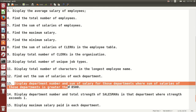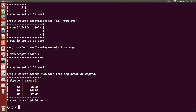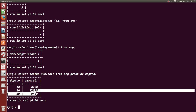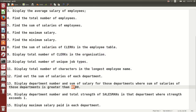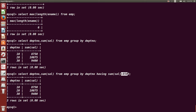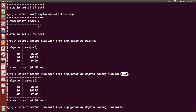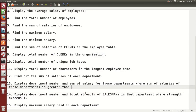Next question: display department number and sum of salary for those departments where sum of salaries is greater than 8500. This query shows how to use the HAVING clause. We use HAVING when the condition is based on aggregate functions like AVG, SUM, MIN, MAX, or COUNT. SELECT deptno, SUM(salary) FROM EMP GROUP BY deptno HAVING SUM(salary) > 8500. If we change it to greater than 9000, we see only two rows.